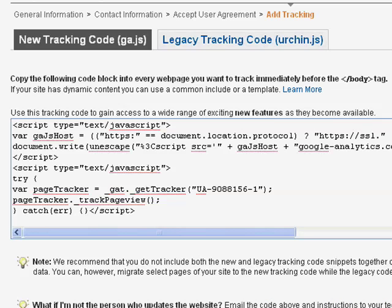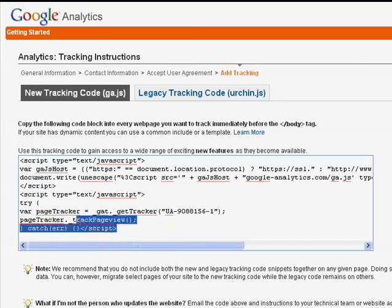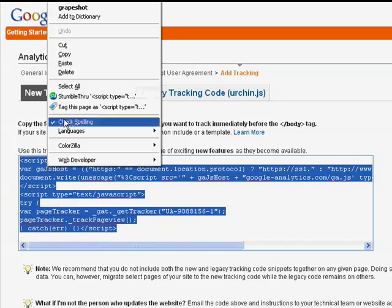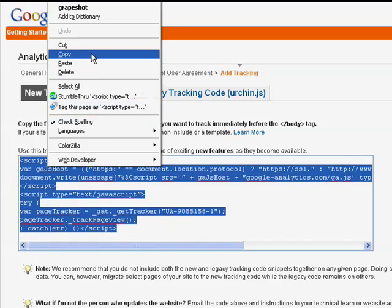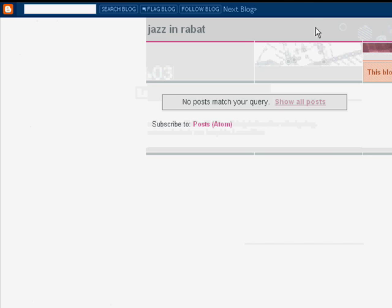So now that my new account is created, I get some script here. And I need to copy that. So go to copy. Then I go back to the blog.